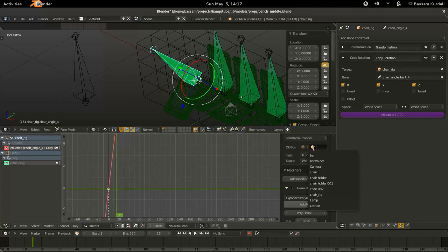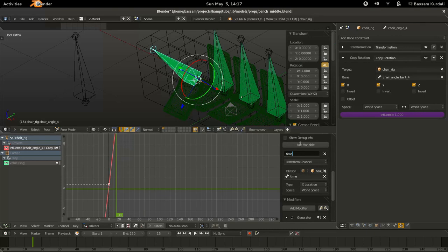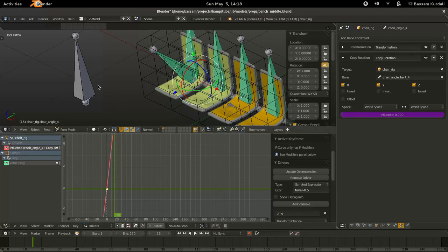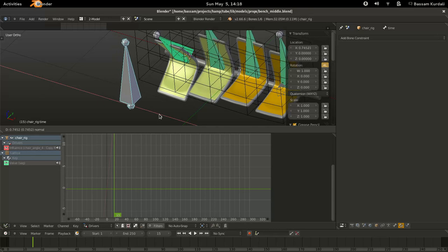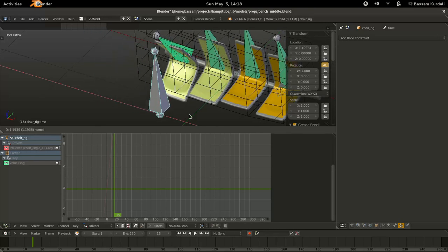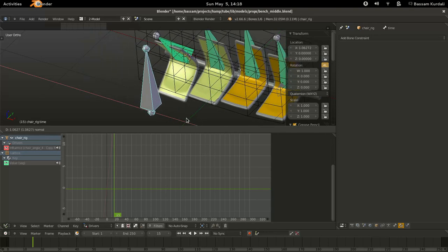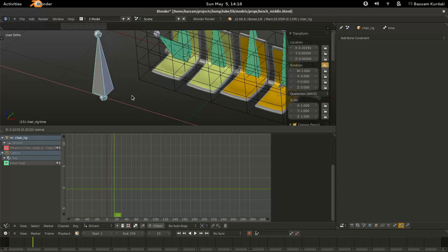Add our variable — the time bone — call it 'time'. Go to scripted expression and write 'time > 0.5', which means it will be 0 until time is greater than 0.5, then jump to 1. That's how you get instantaneous changes in drivers — going from value A to value B. Just be aware it jumps from 0 to 1 by default, so you may need to multiply the result by some number to get the actual values you want. For constraints, shape keys, or anything on/off, you don't have to do anything extra.